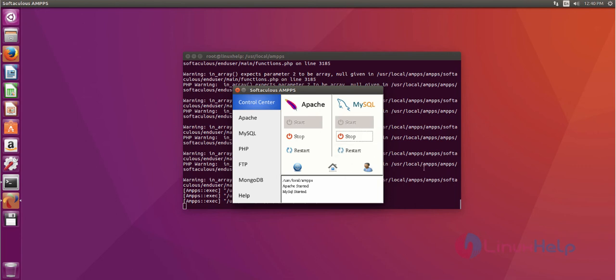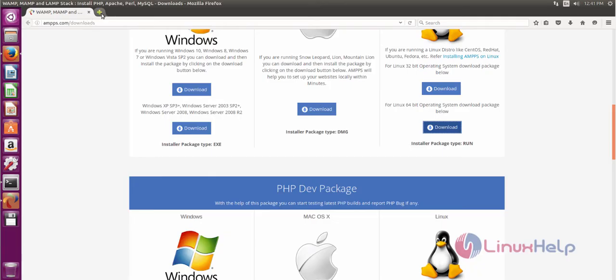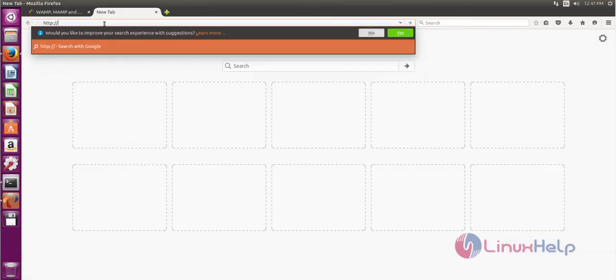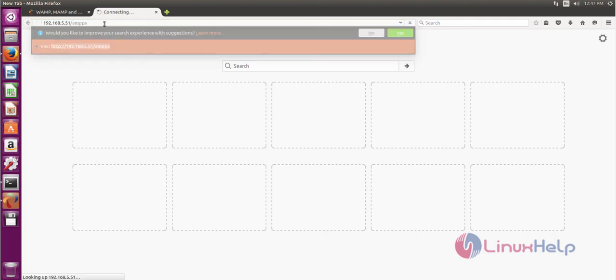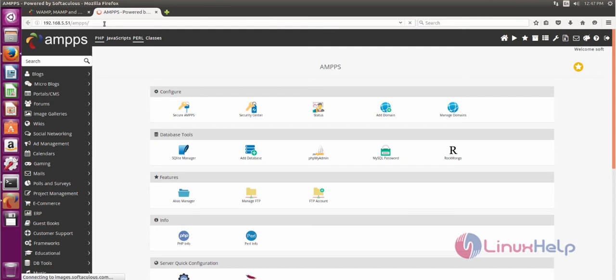Next, I'll show how to access AMPS on the web panel. First, open your browser, then type localhost IP followed by AMPS. After that, hit enter. Okay, now you can see the AMPS home page.